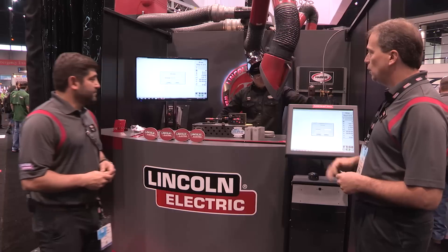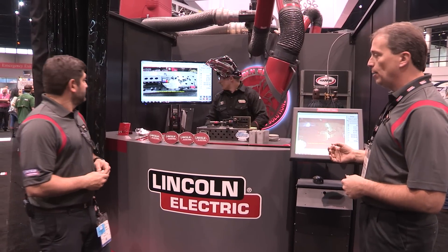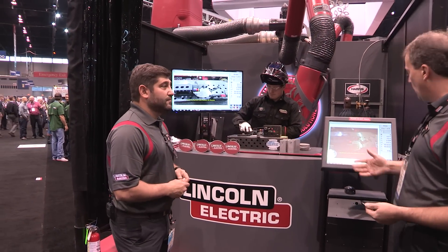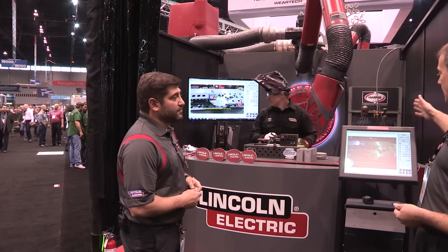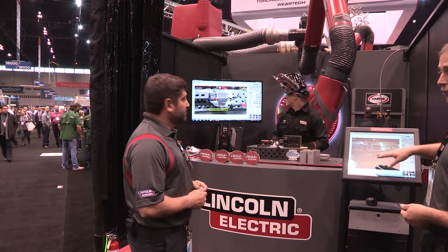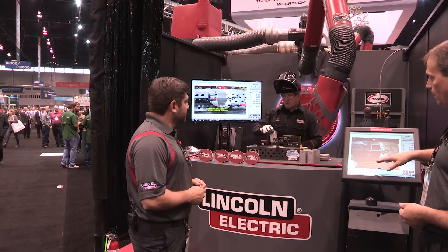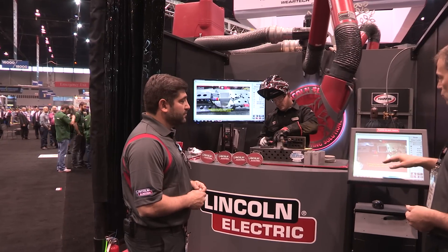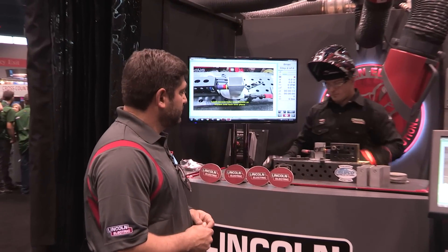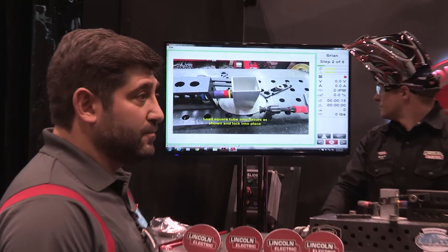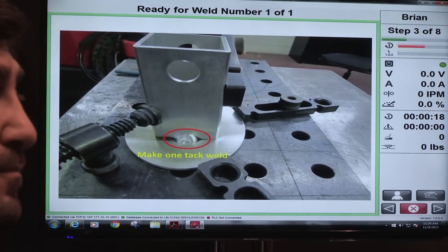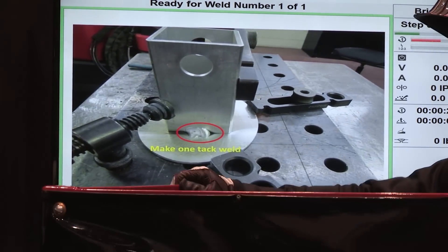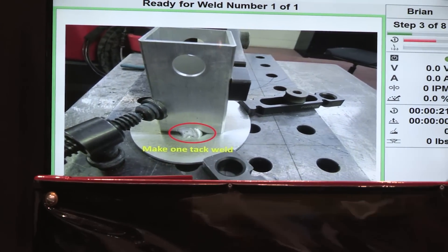Now what you'll see on the first couple steps here are a couple of assembly steps. So we're not yet welding. The power source is disabled and I can't begin welding until I finish these assembly steps. As he finishes those steps we're going to automatically tell the power source what welding procedure to use, we're going to show the operator what weld to make, and then when that weld is finished we're going to verify that the weld is made correctly.